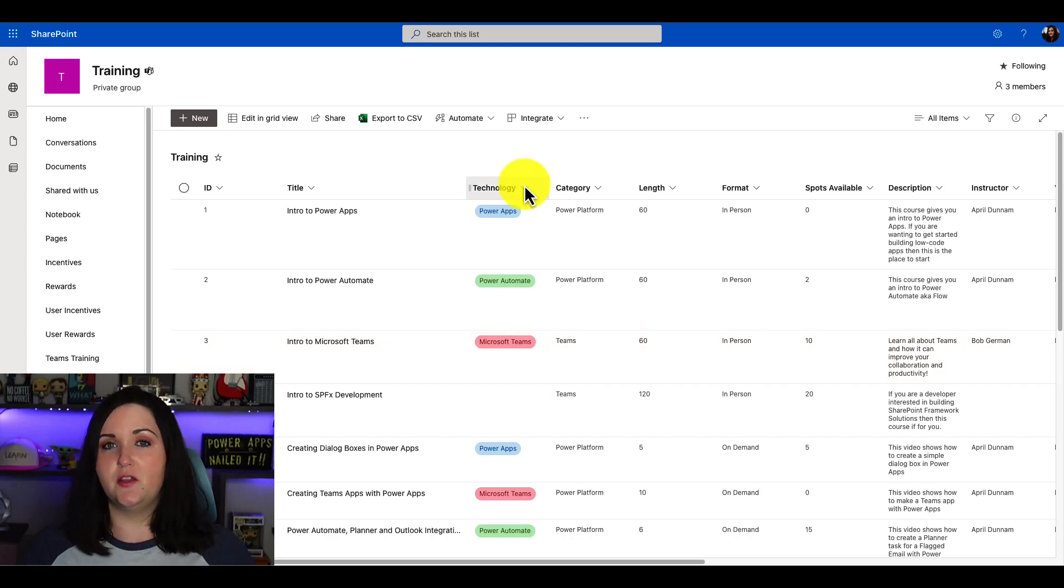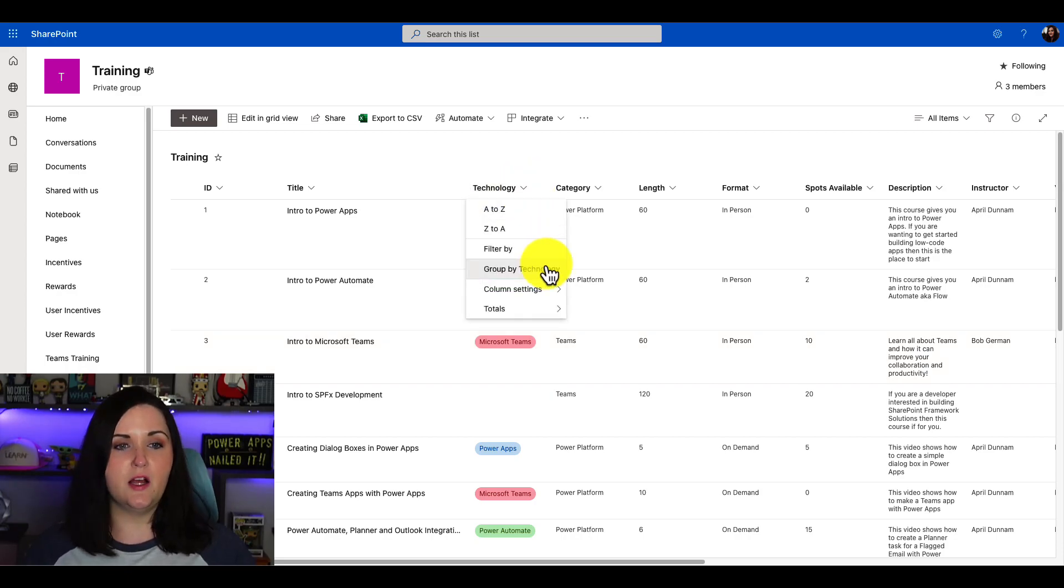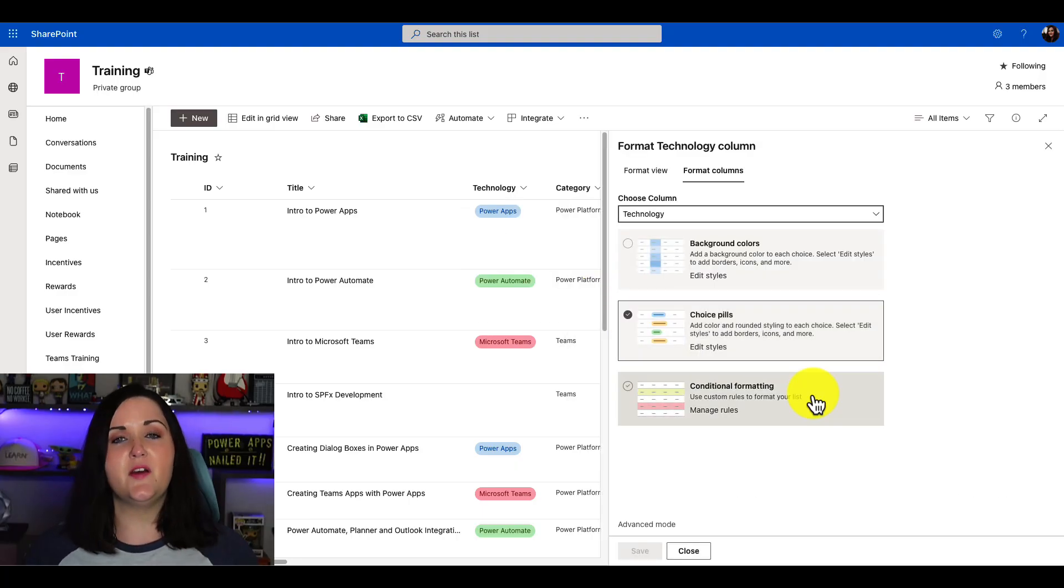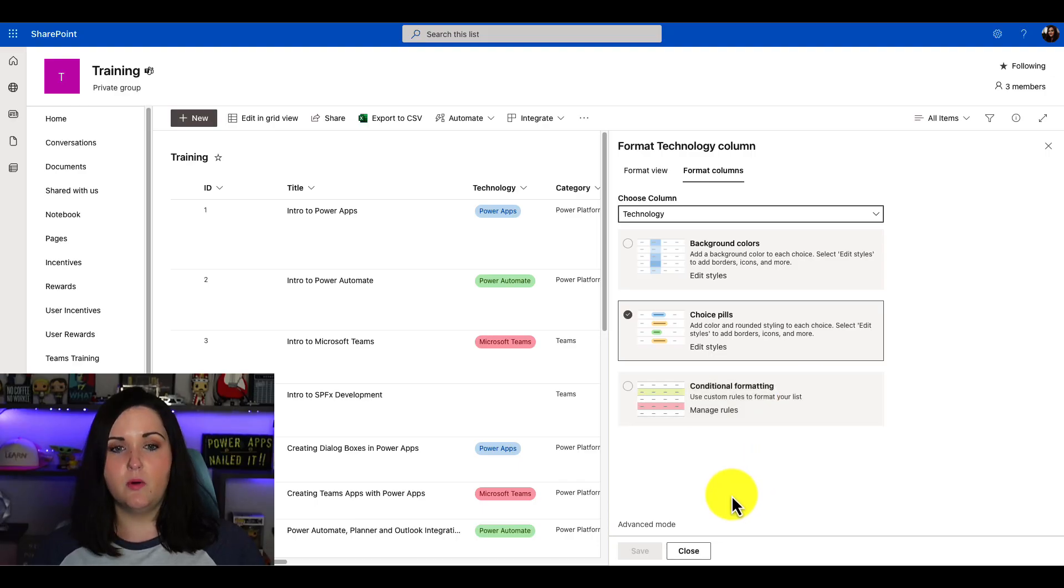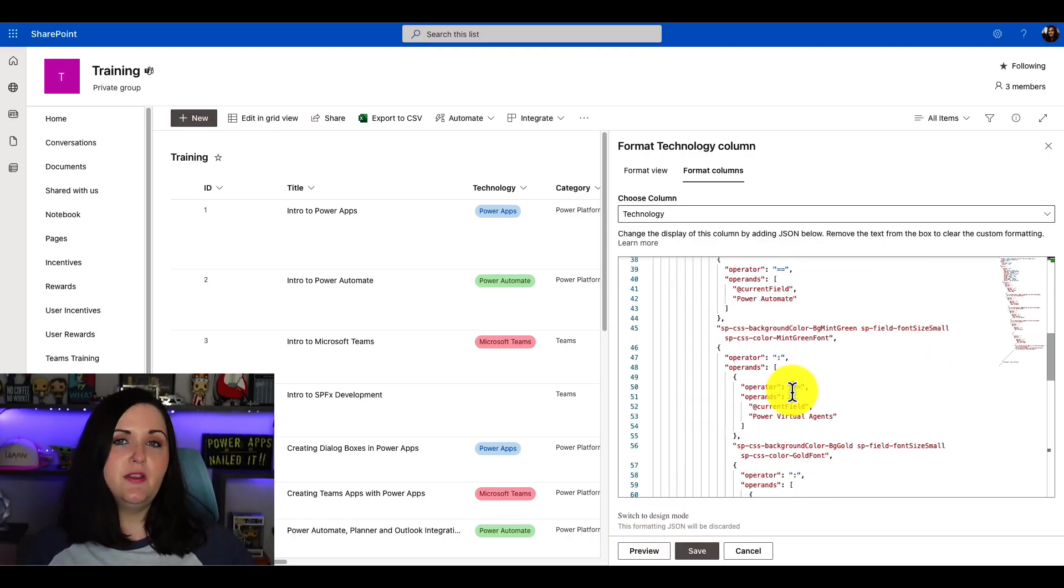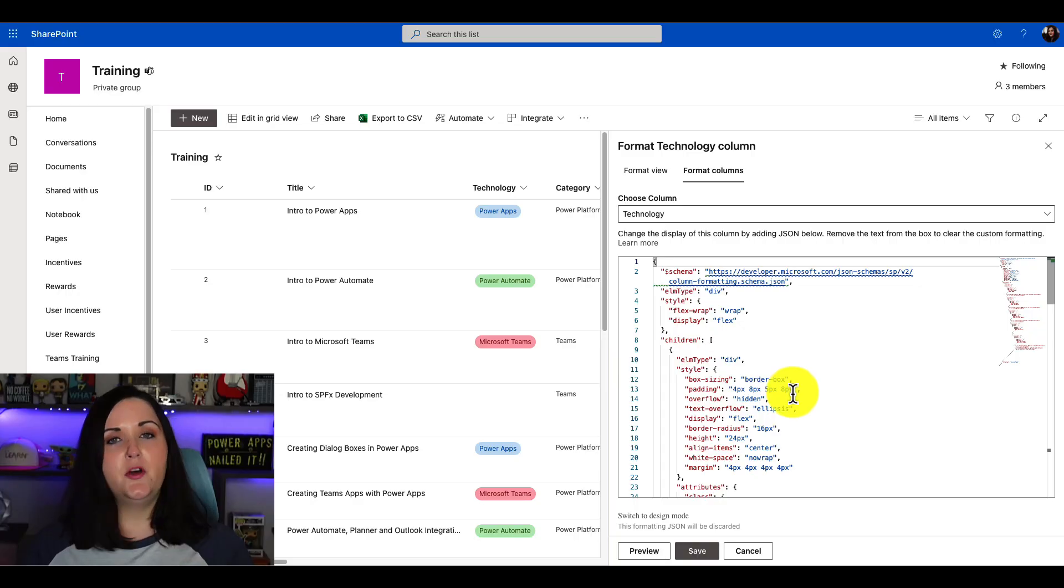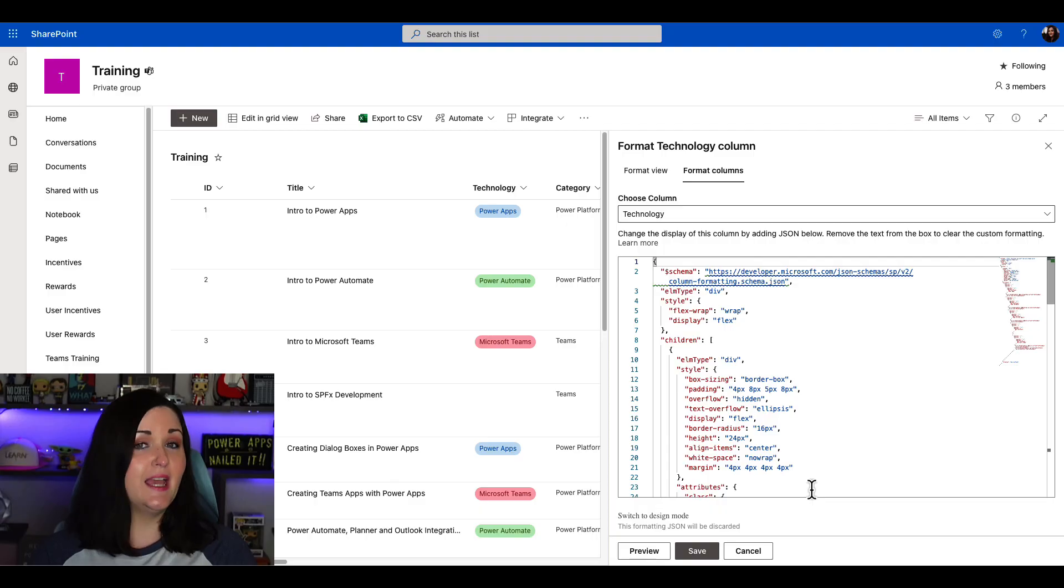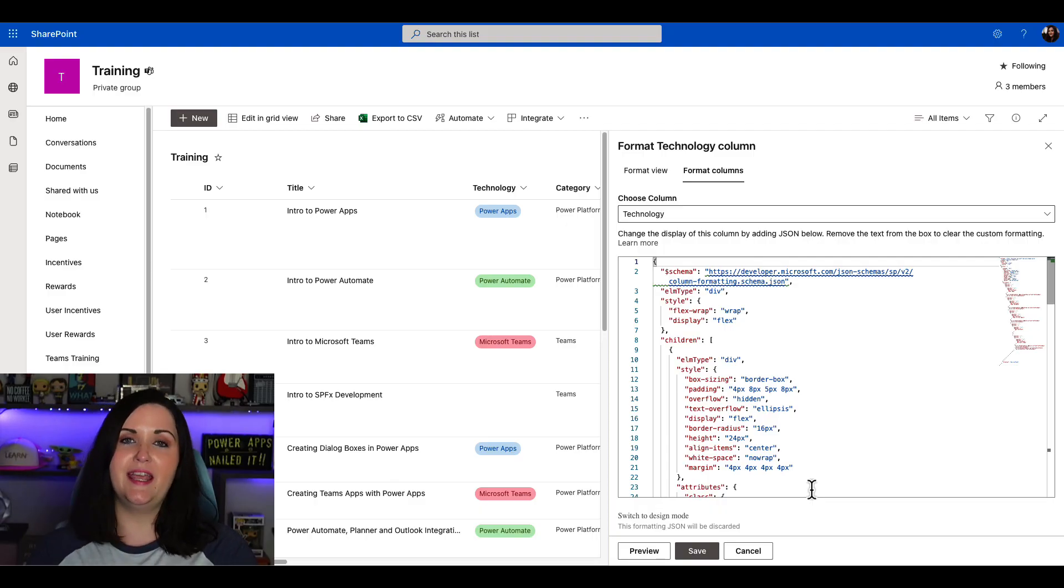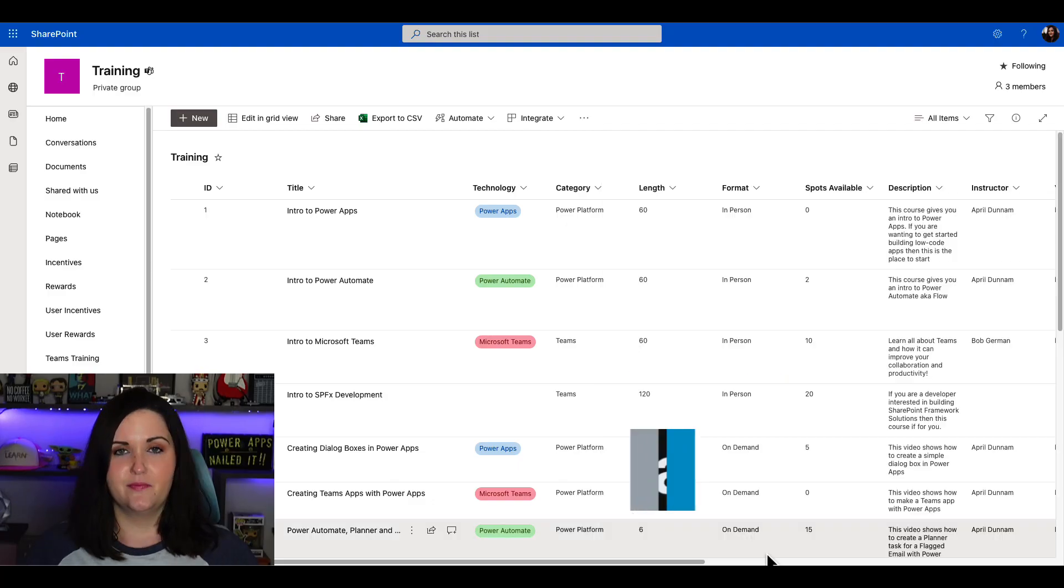This particular style is applied on the column level. If I click on this column, go to column settings and format, we'll see that we can apply some styles using the out of the box capability, but we can also go into this advanced mode and manipulate the JSON directly to put in custom CSS as you're seeing here.